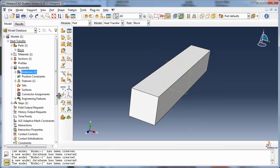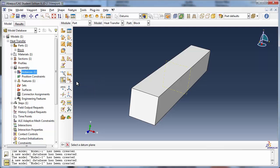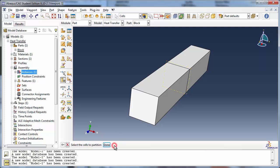Now let's use the partition cell Use Datum Plane tool. Abacus prompts you to select the datum plane, then click the Create Partition button. You see in the viewport that the part has been partitioned.